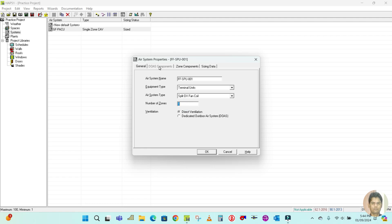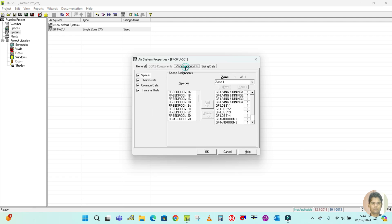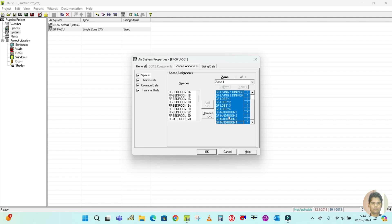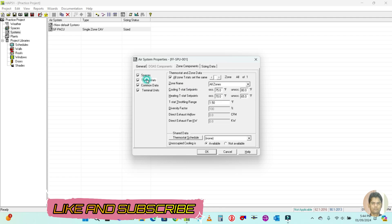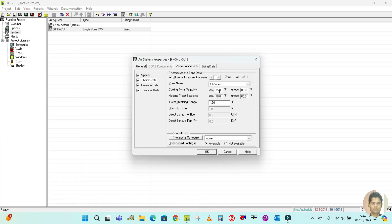The number of zones is one. The second tab is hidden because it is not applicable for the split system — only zone components are shown. The existing zones that were duplicated need to be removed. For example, I will add First Floor Bedroom 1A — select it and add it to Zone 1. For thermostats, do not change any settings; just select your thermostat schedule.